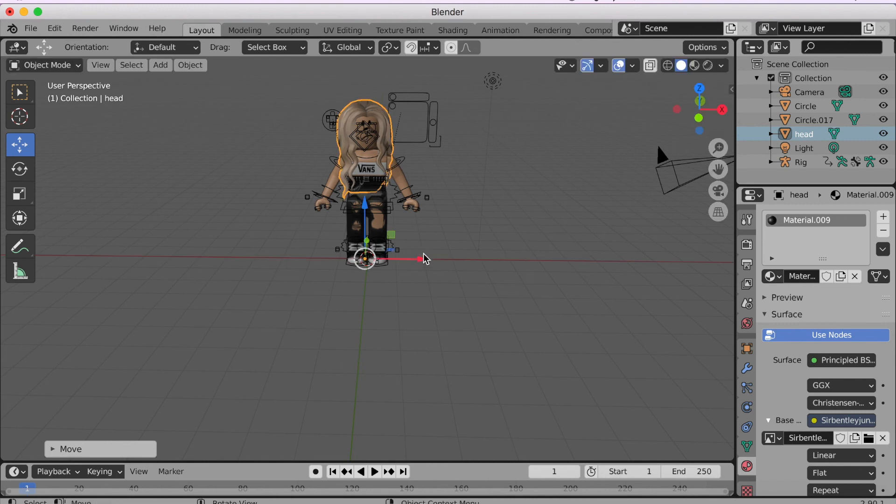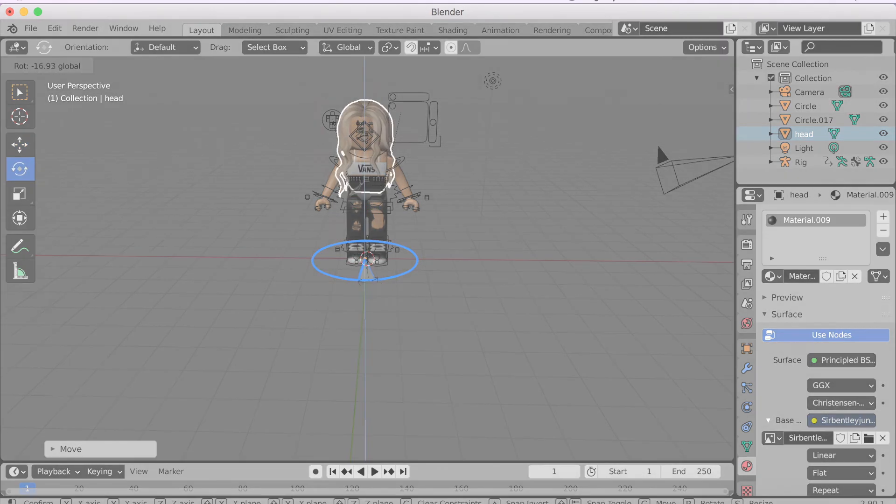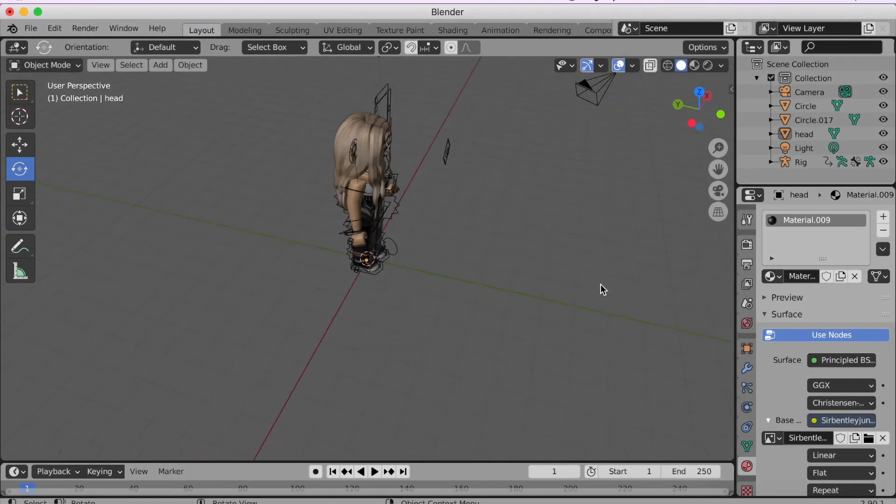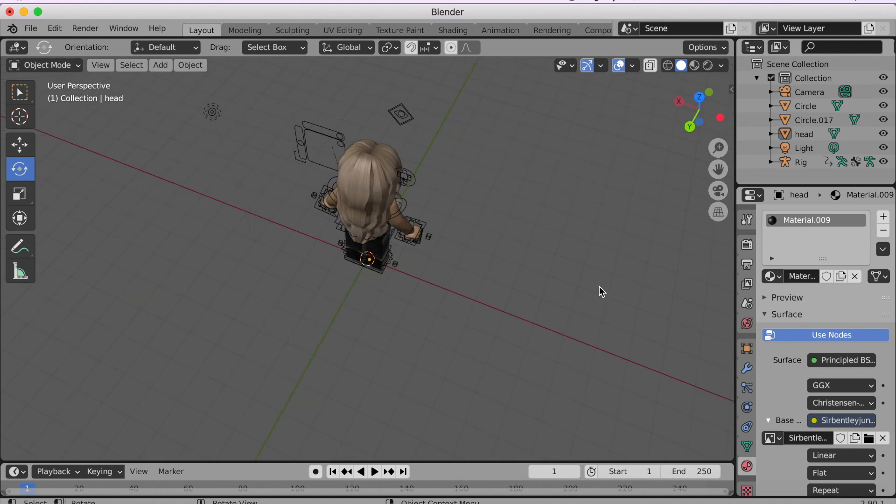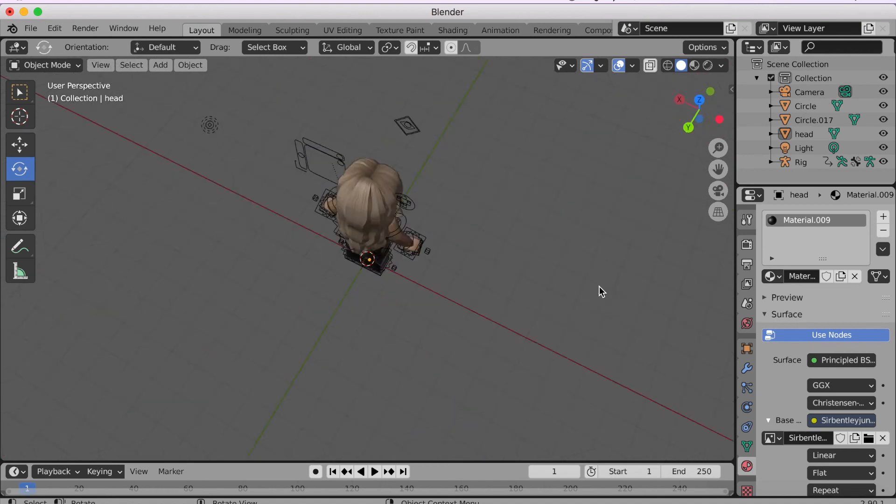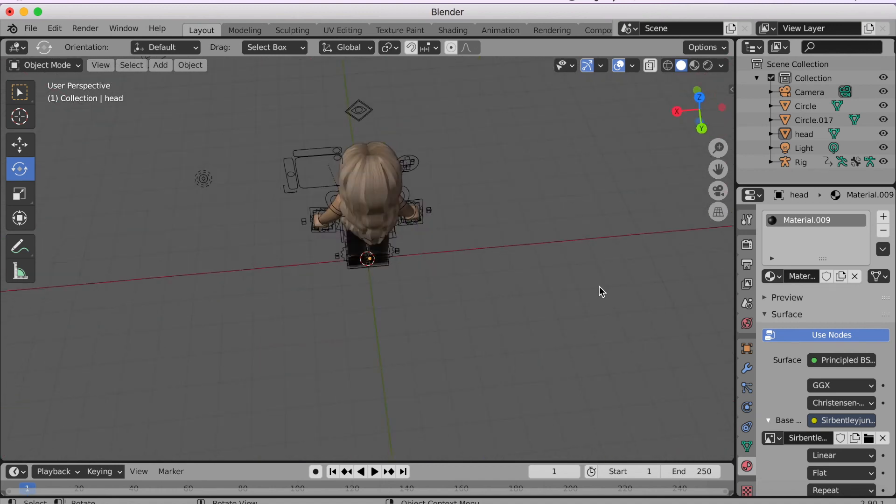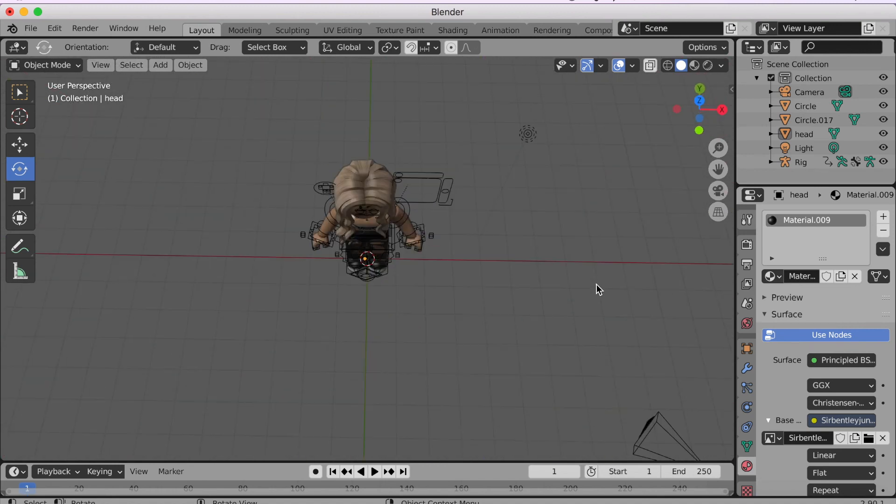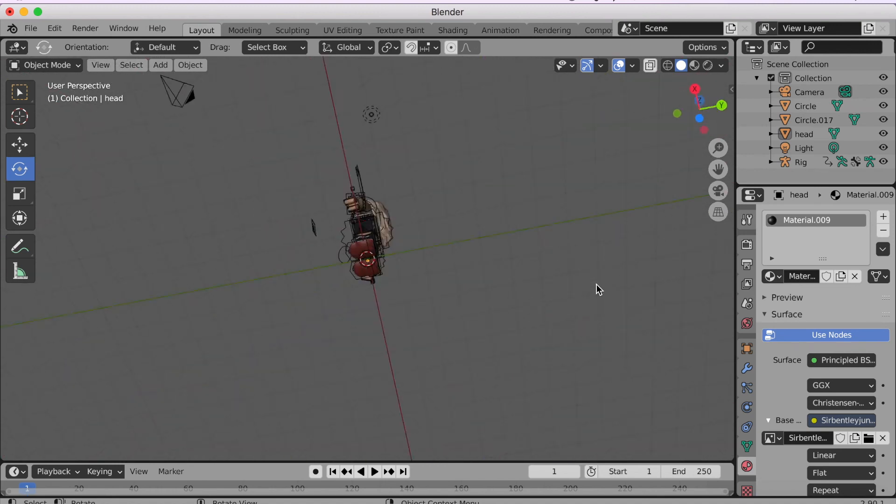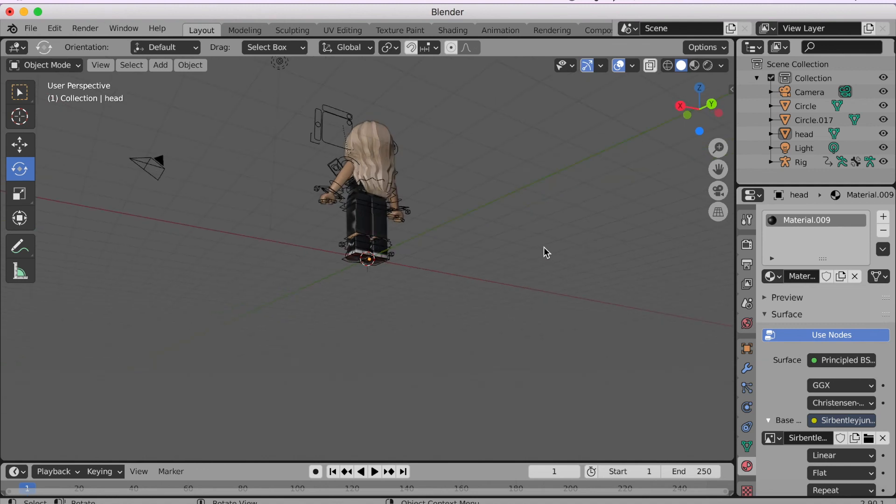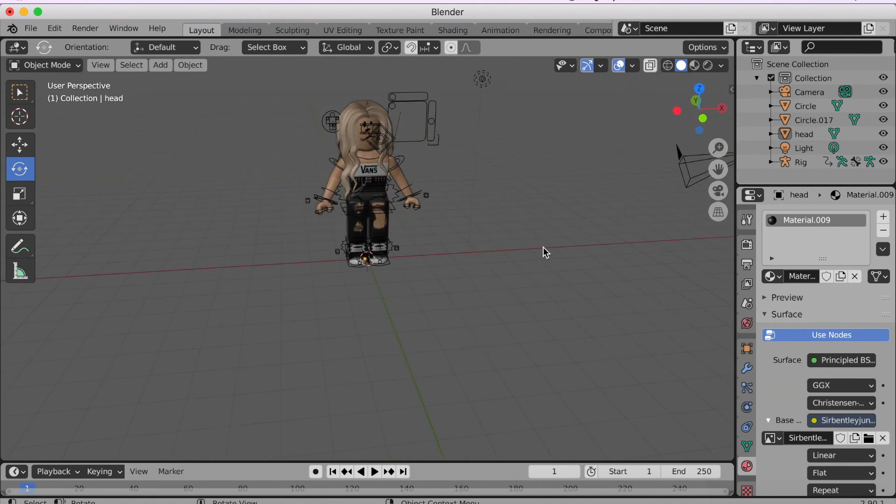Well guys, that's how you add your texture to the woman rig. And I hope you guys enjoyed this video. Don't forget the links are in the description. And I'll see you guys in the next video. Peace out.